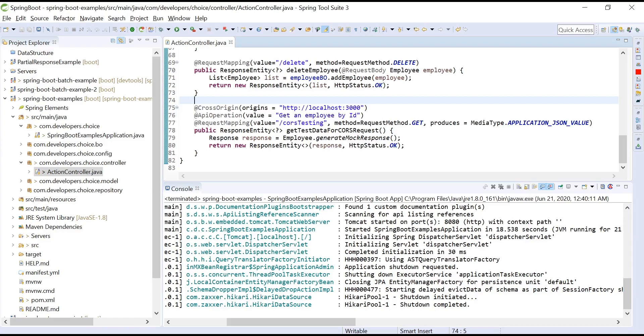Now when you try to access the backend REST API from the frontend, you'll be seeing that the API or the REST API which you're trying to fetch from that specific origin has been blocked due to CORS policy.